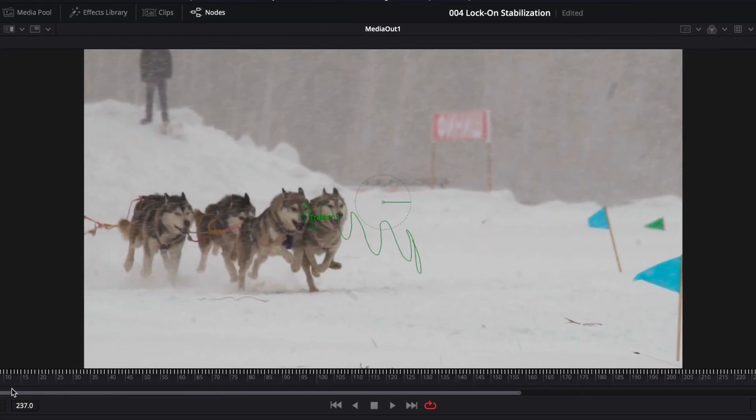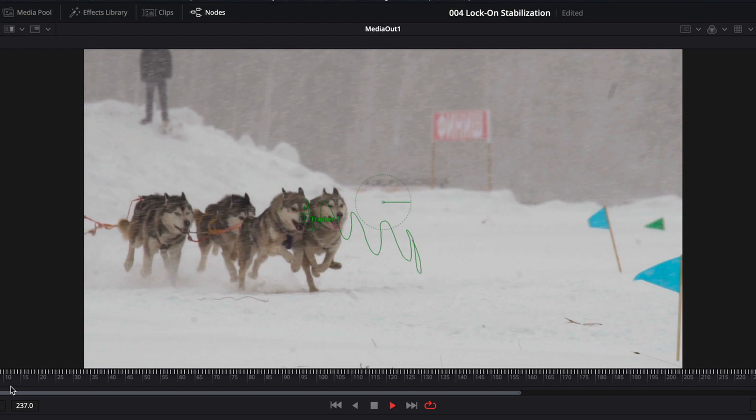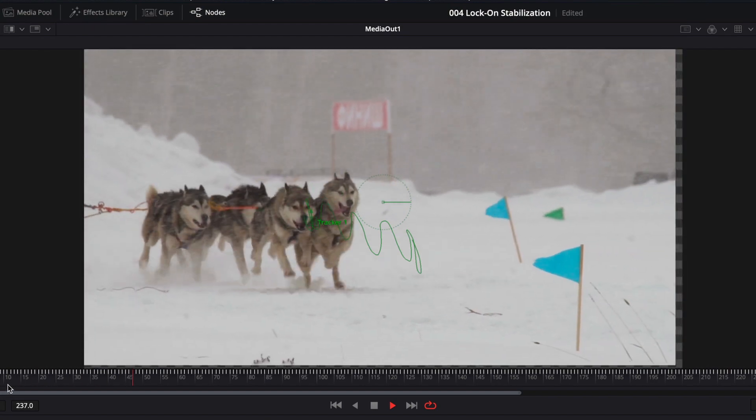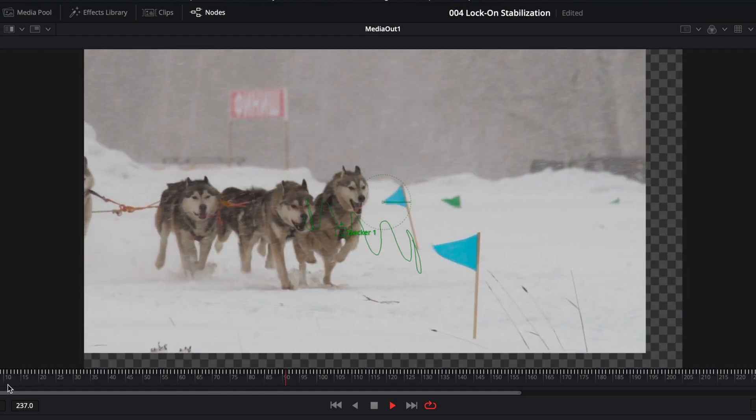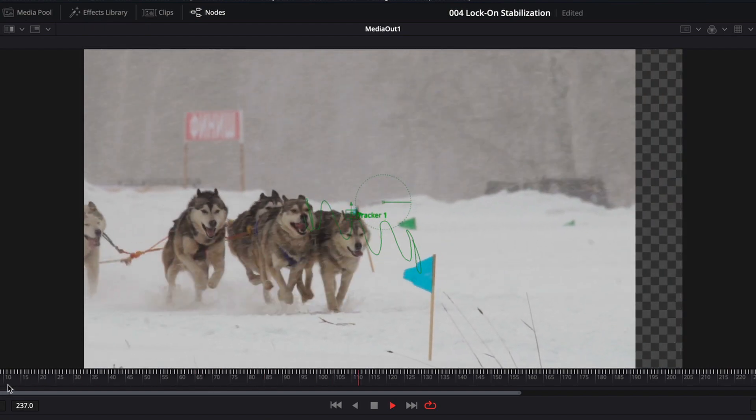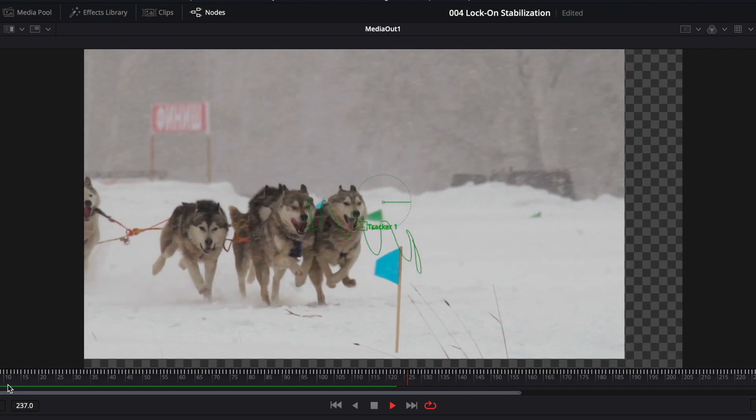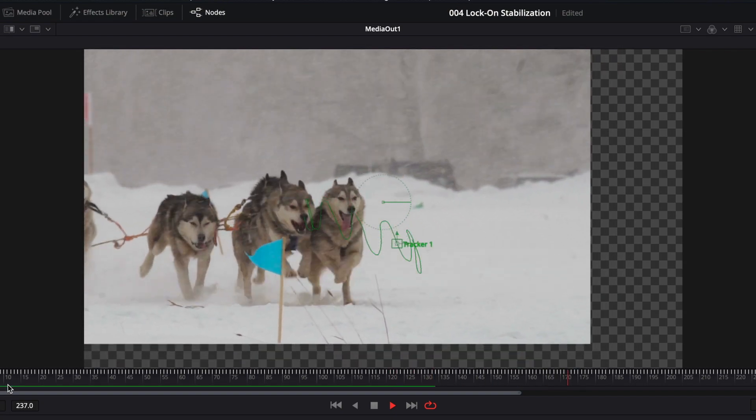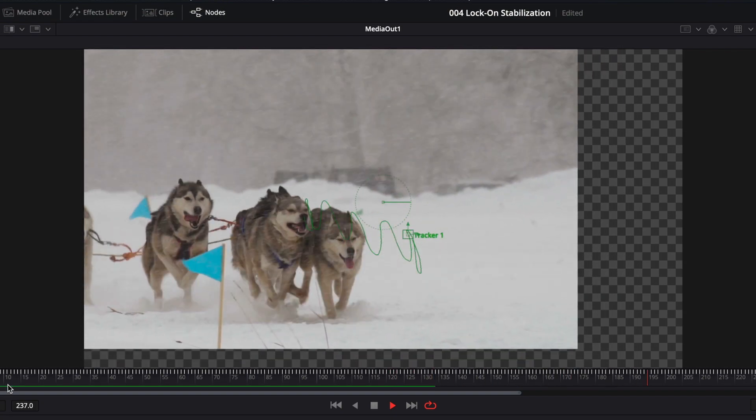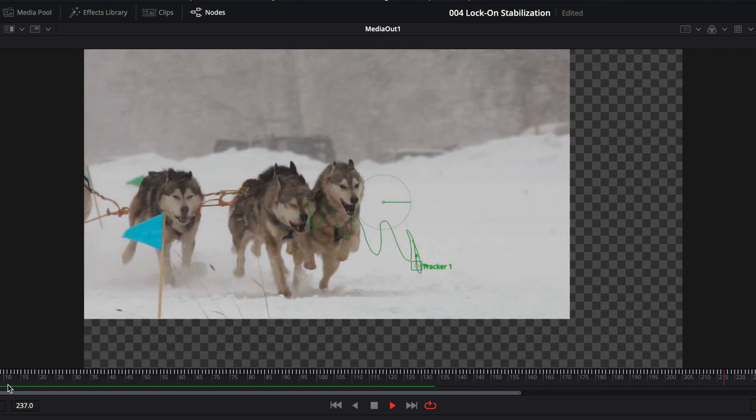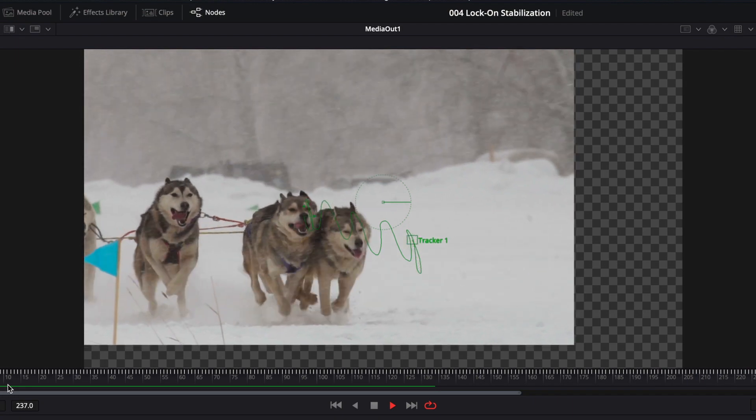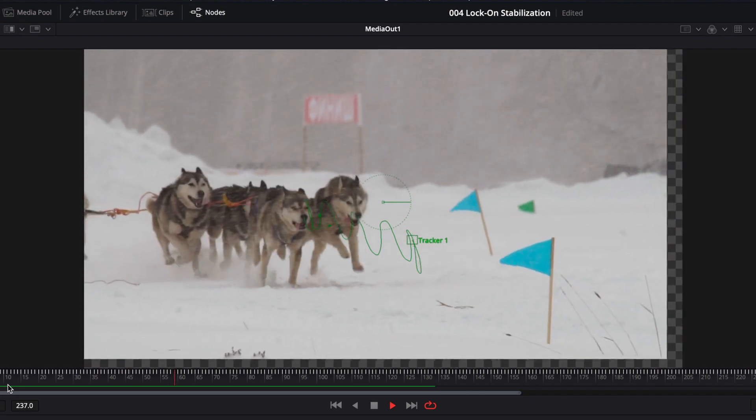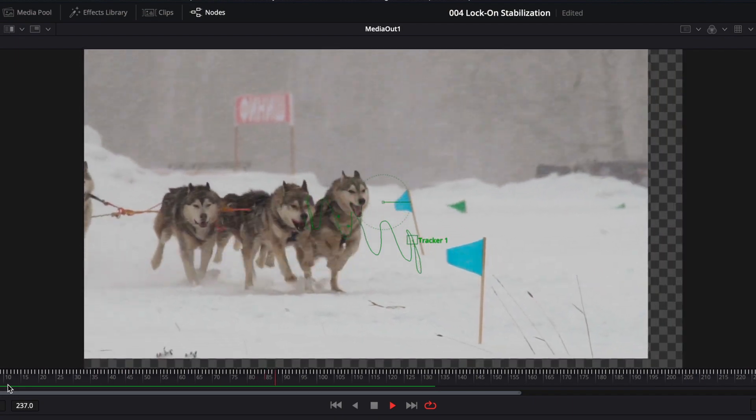If we play this back, you'll notice that the object that we tracked is staying in its place while everything else moves around it. But of course, we are still not finished yet. There are obvious issues here that we have to address. But what I want to do first is reposition the object that we're tracking so it's dead on center of the clip.